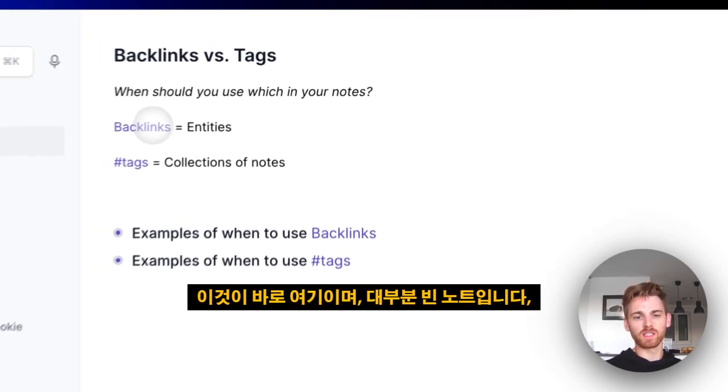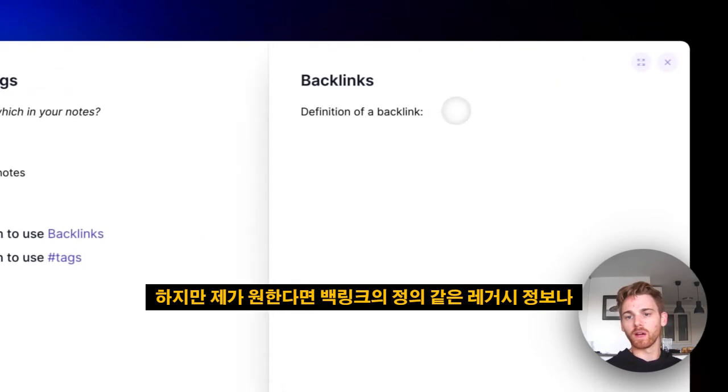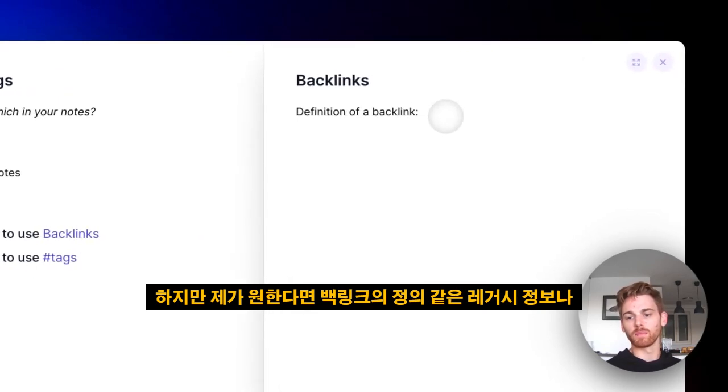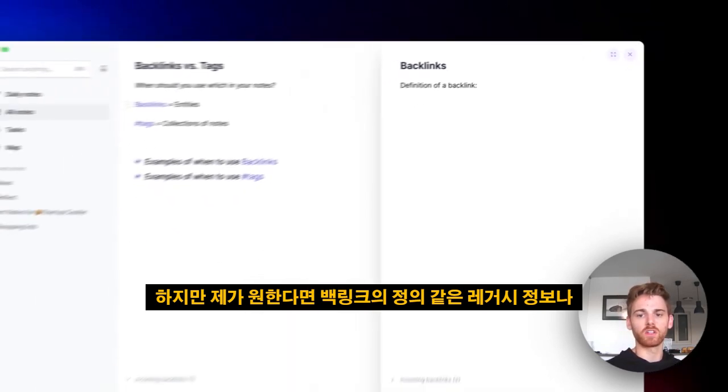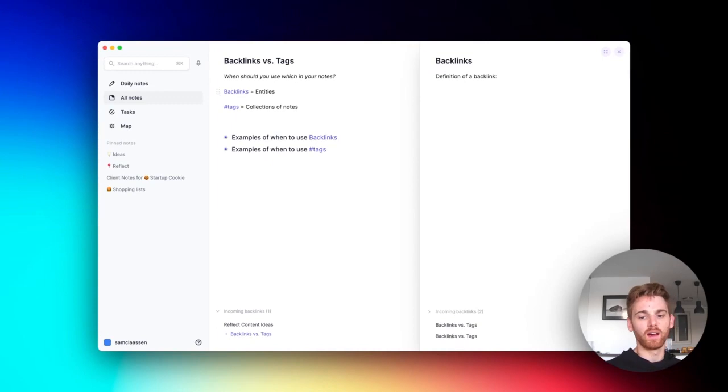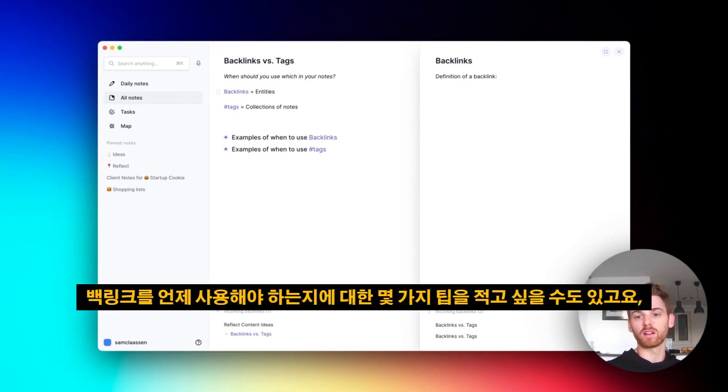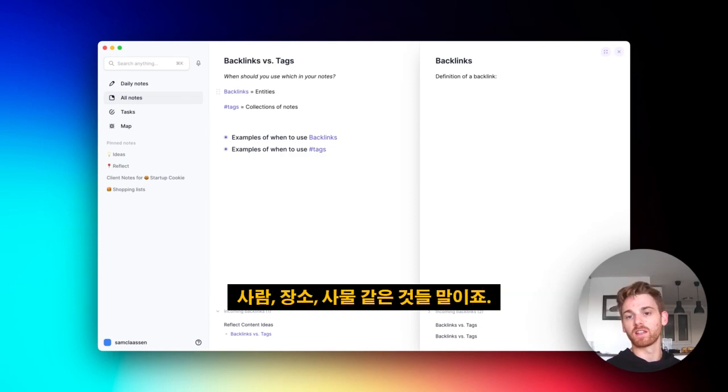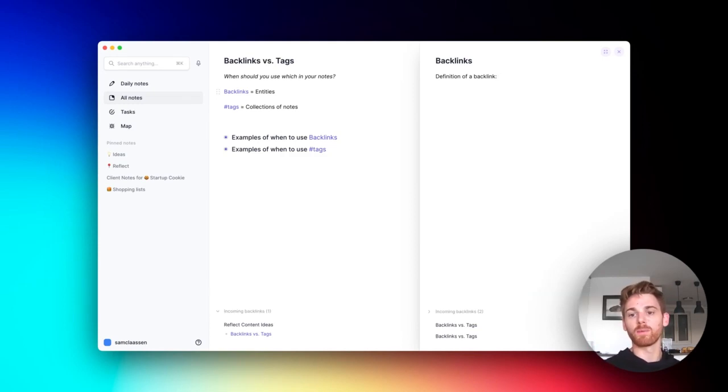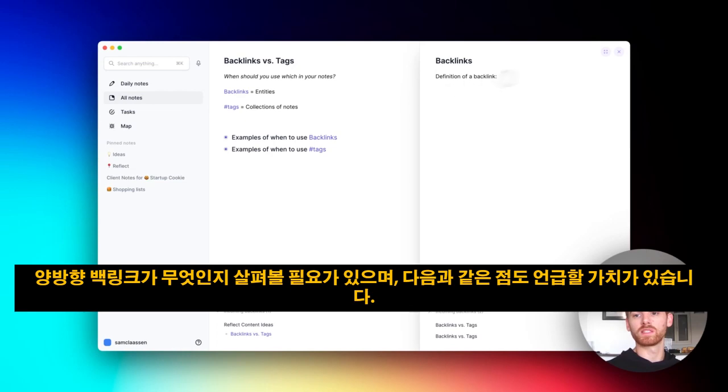This is mostly a blank note, but if I wanted to, I could write in some legacy information like the definition of a backlink, or maybe some tips of when to use backlinks—things like people, places, things and whatnot. But I'm not going to put anything in here for now. We just need to see what a bi-directional backlink is.